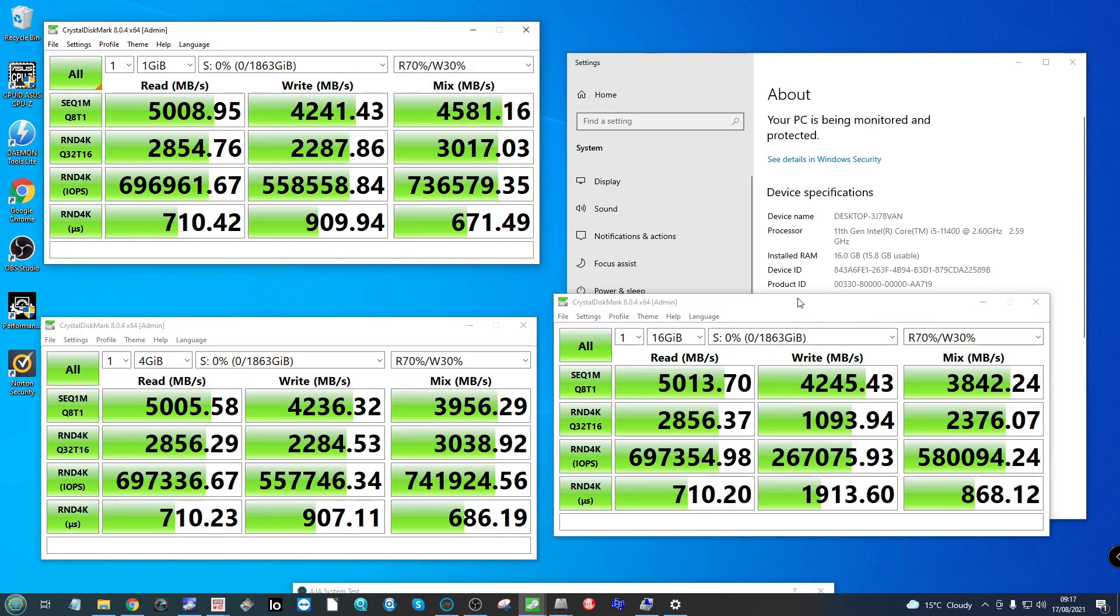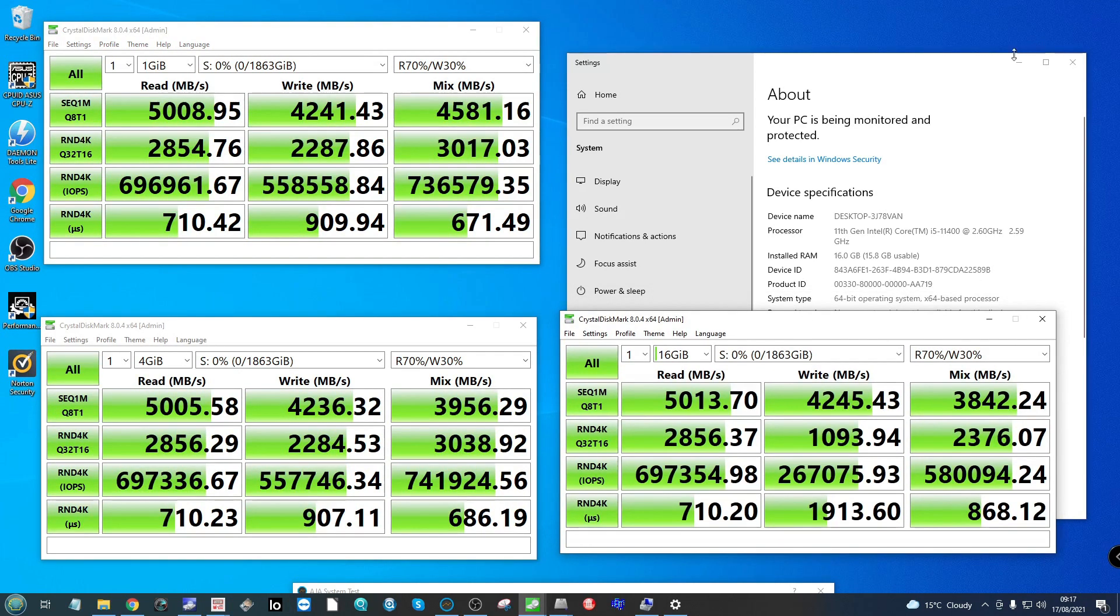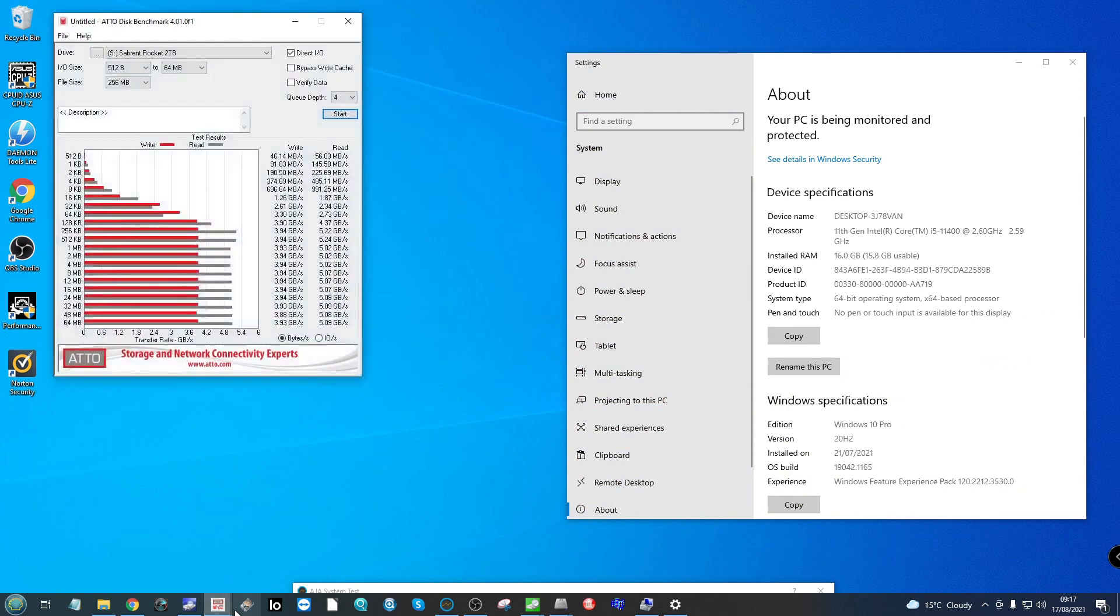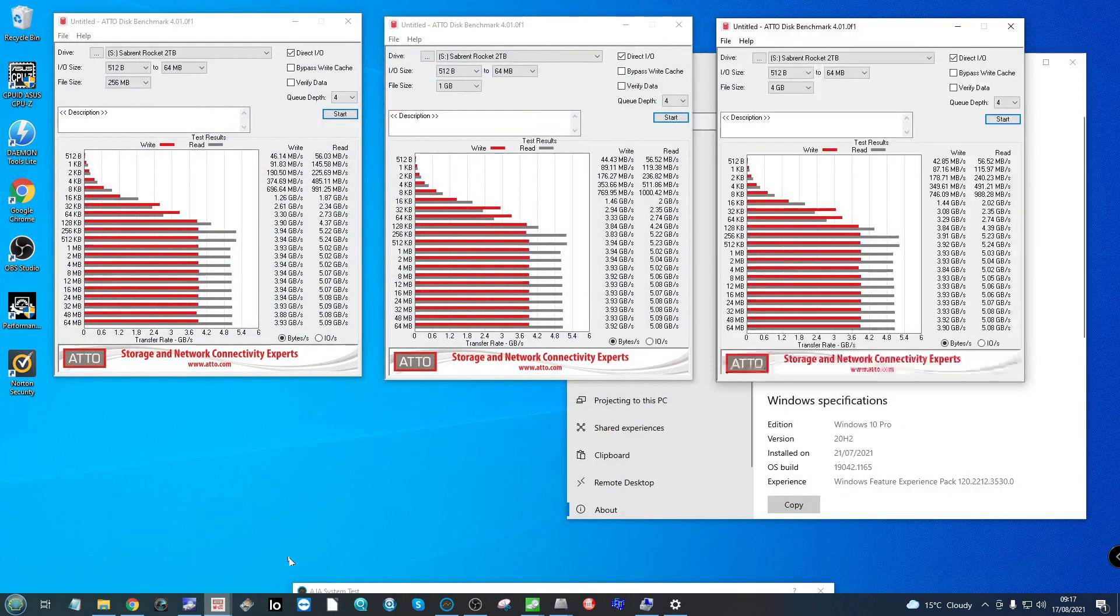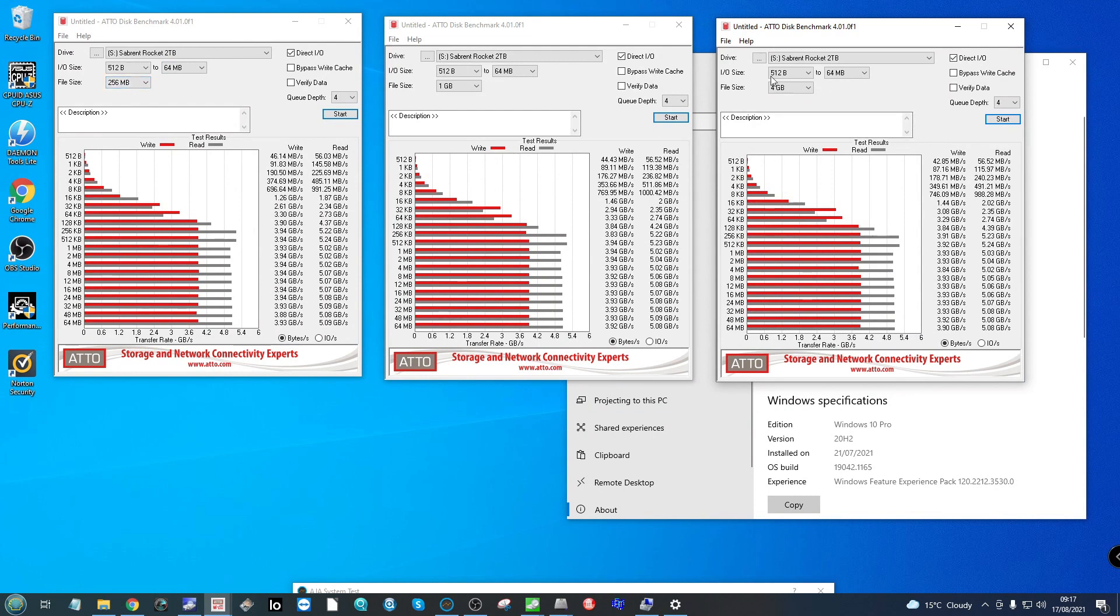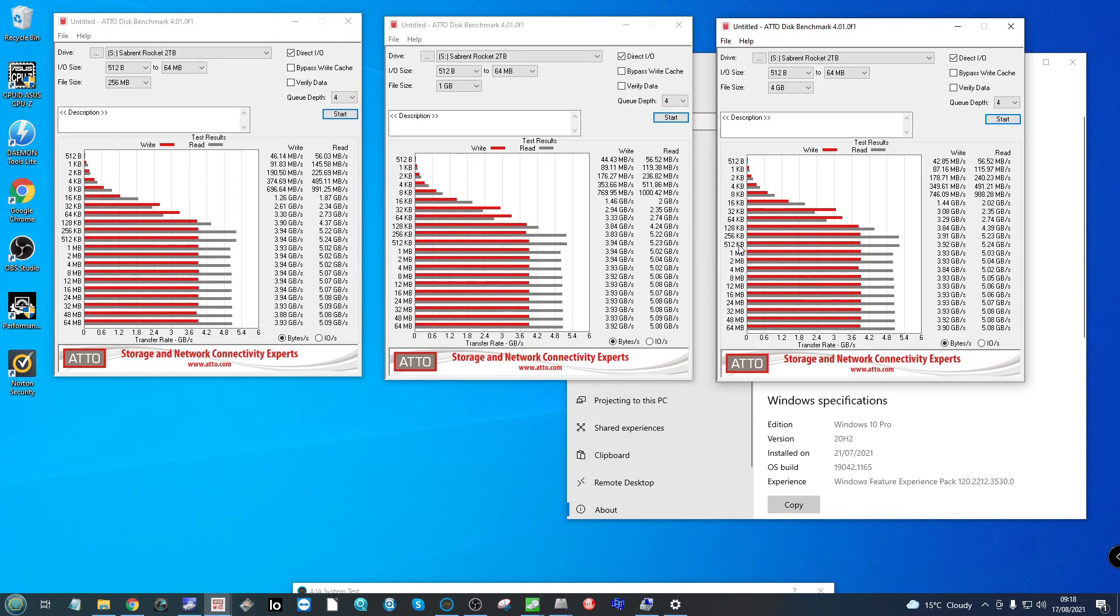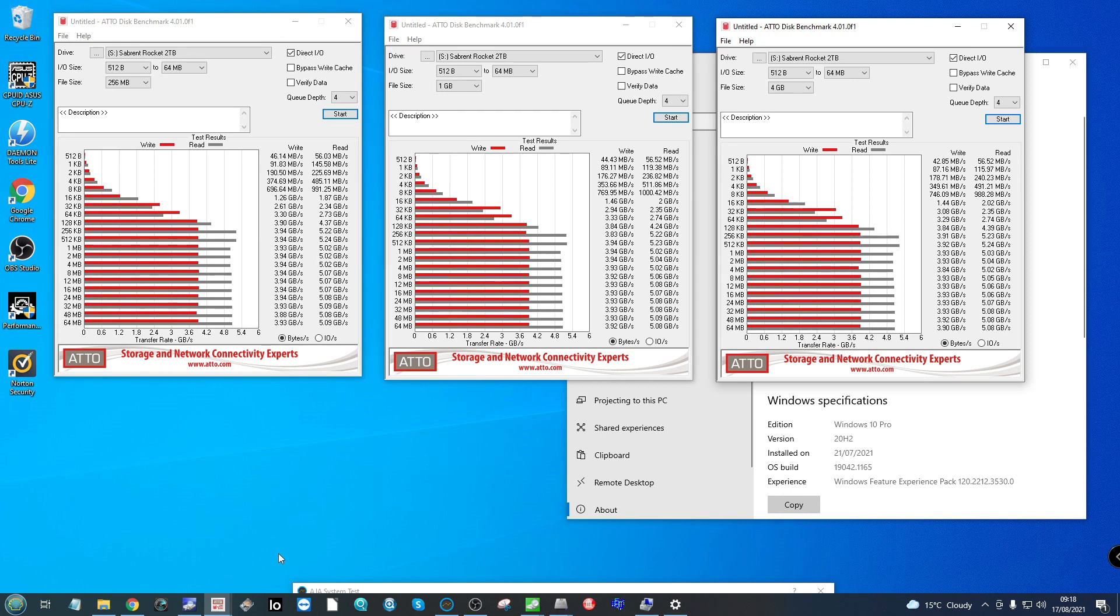Next, ATTO disk benchmark where we can look at both read and write performance and IOPS. We used three different test file types: 256 megabyte, 1 gigabyte, and 4 gigabyte. As you can see in terms of read, it exceeded 5,000 megabytes per second comfortably in a number of areas, going as high as 5,240 at the block pattern 512 kilobyte. In terms of write, it never broke into the 4 gigabytes all the way through.